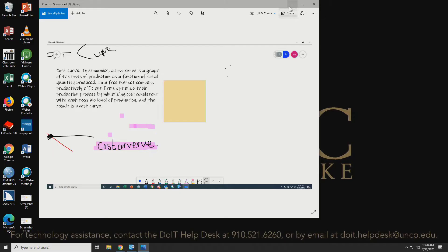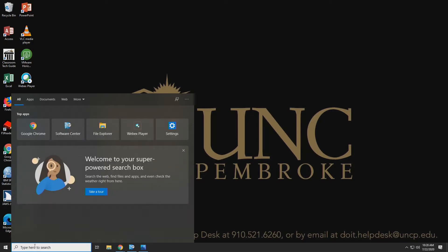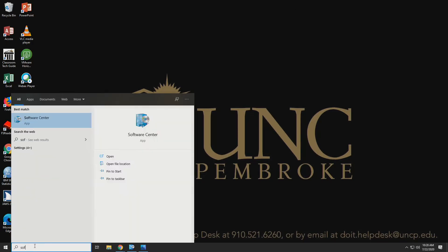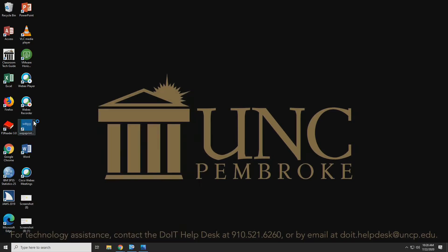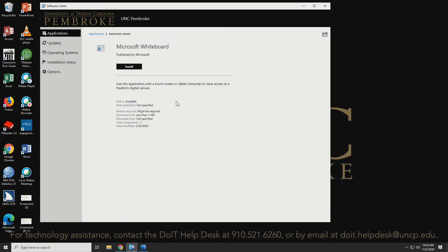If you're on a university-issued computer, you can simply go to your search bar and type in Software Center. Bring up Software Center and you can search for Microsoft Whiteboard and bam, there it is, available for installation.